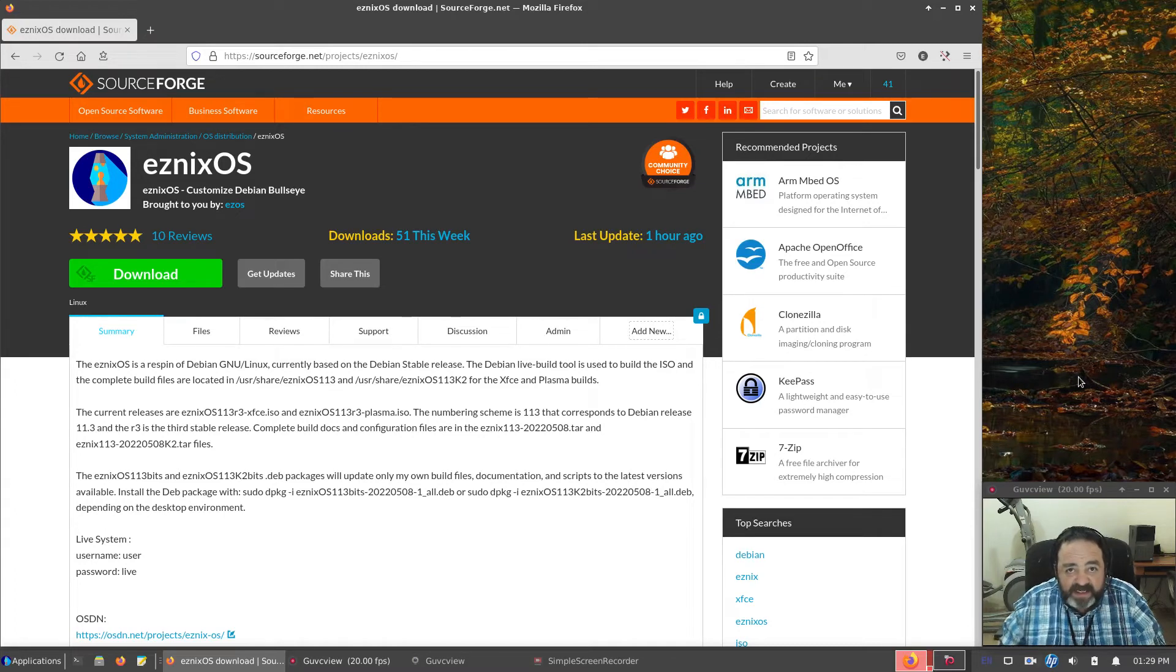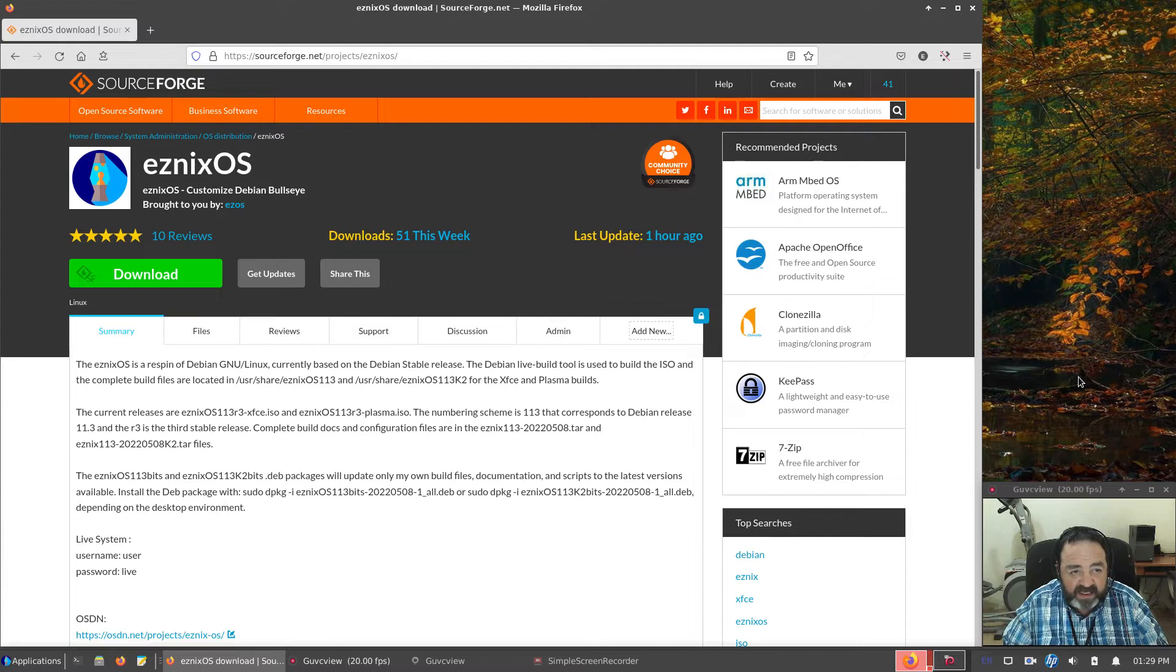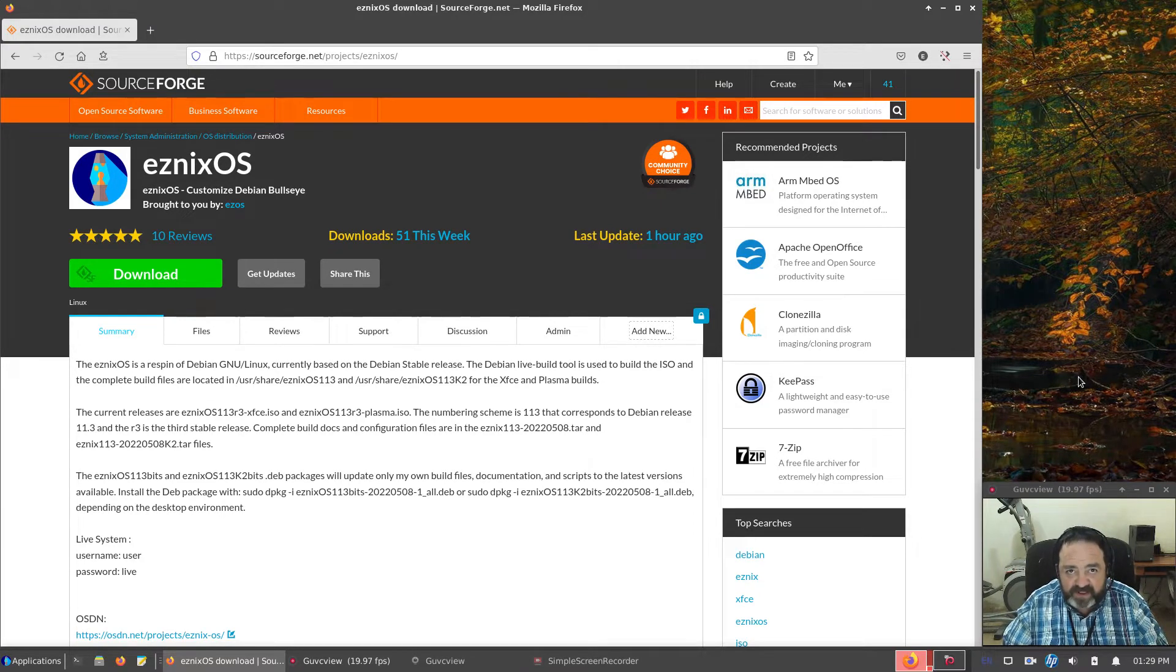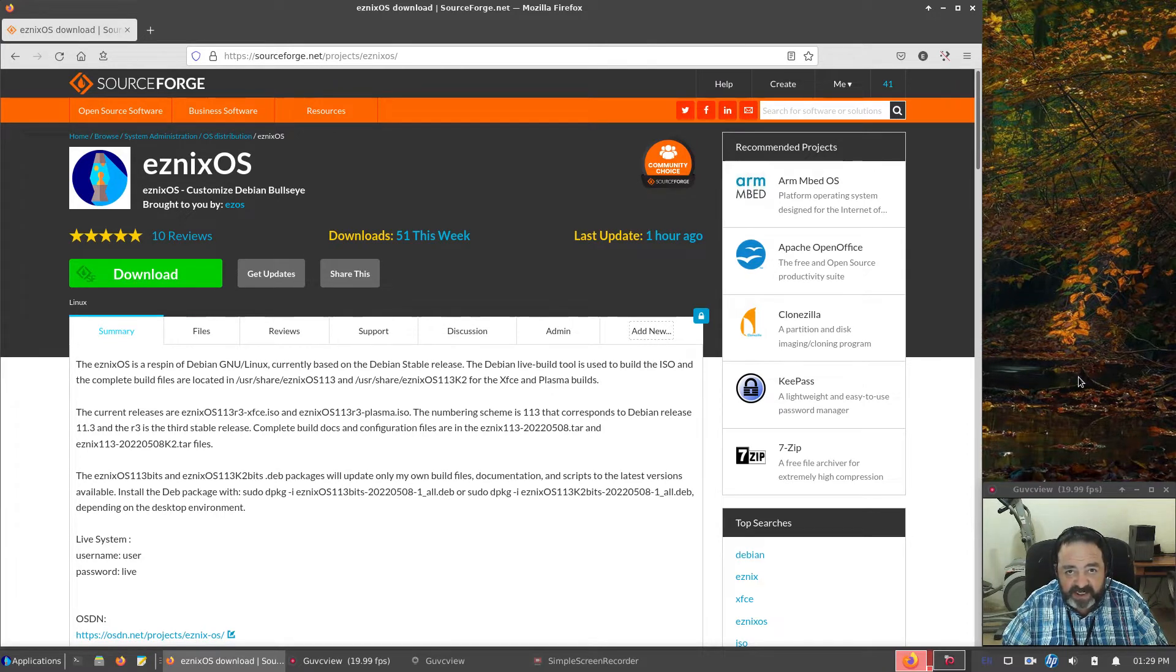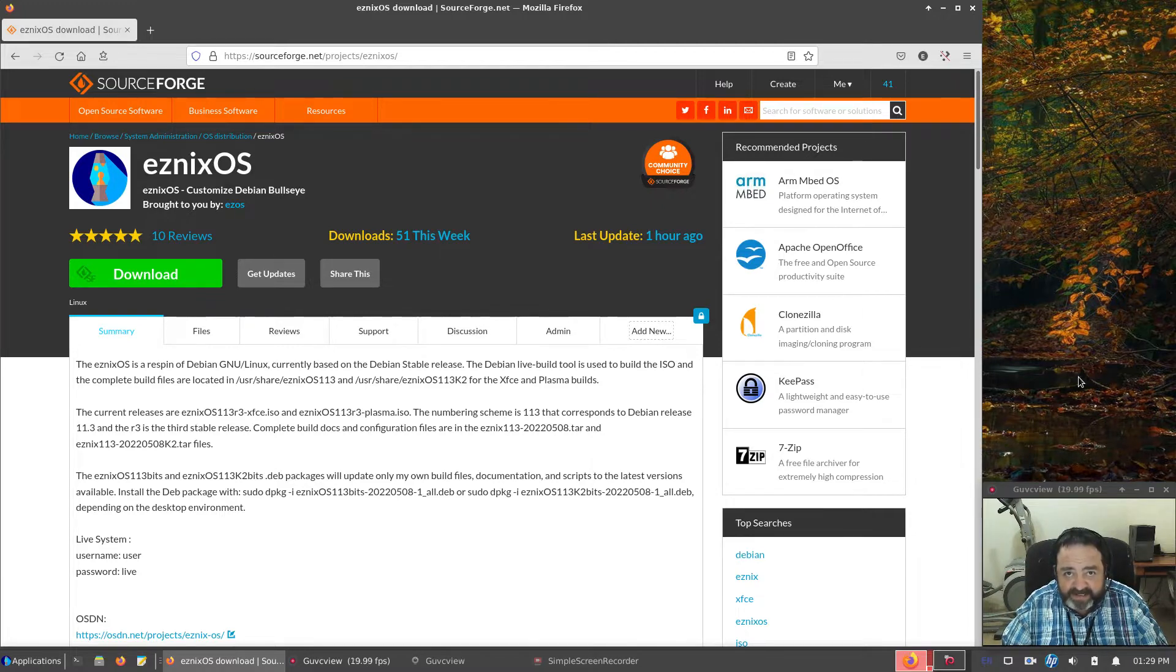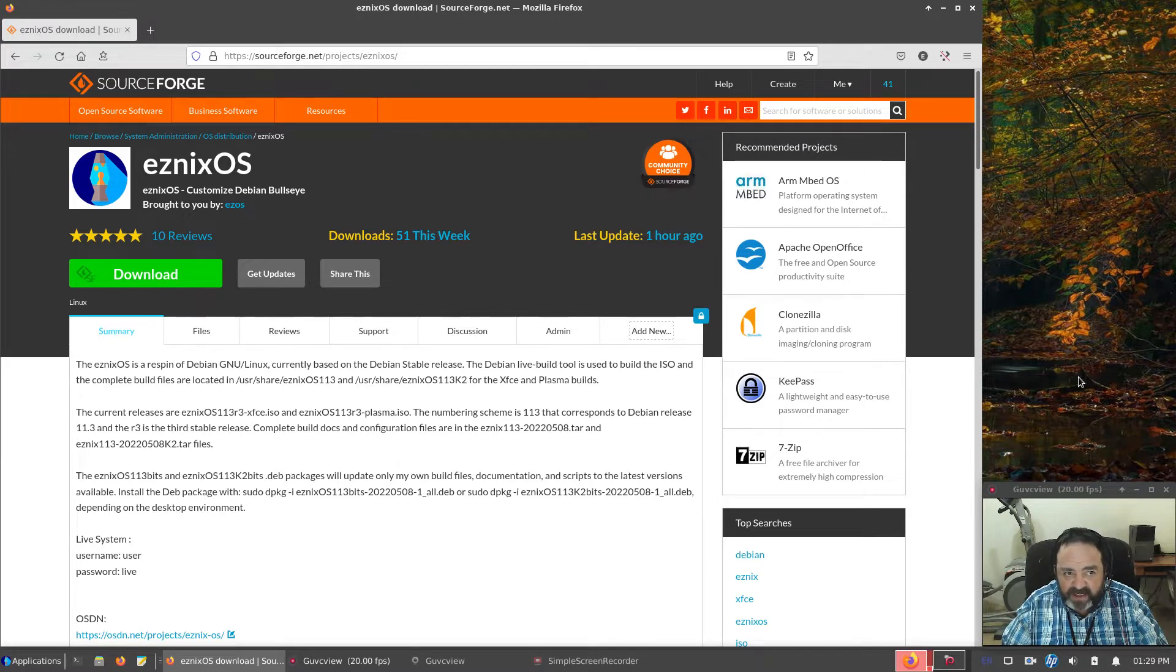Howdy YouTube, Esnix here with a little video for you, a little update of the Esnix OS project. Now Esnix OS, for the longest time, has been an XFCE desktop on Debian Stable. I've been doing this since Debian 9, I believe. We're up to 11 now, bullseye. So I've been doing this a little while.